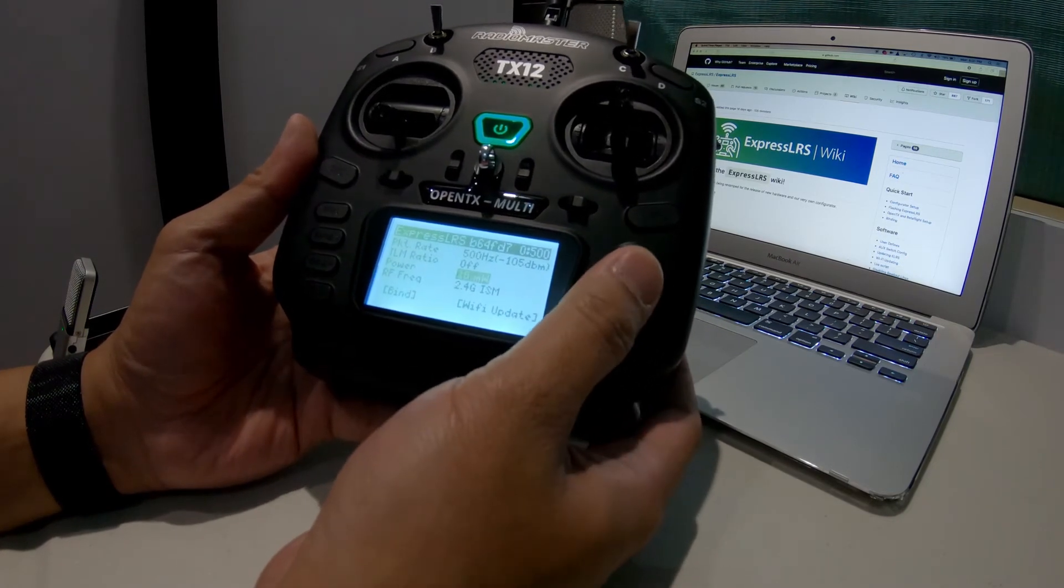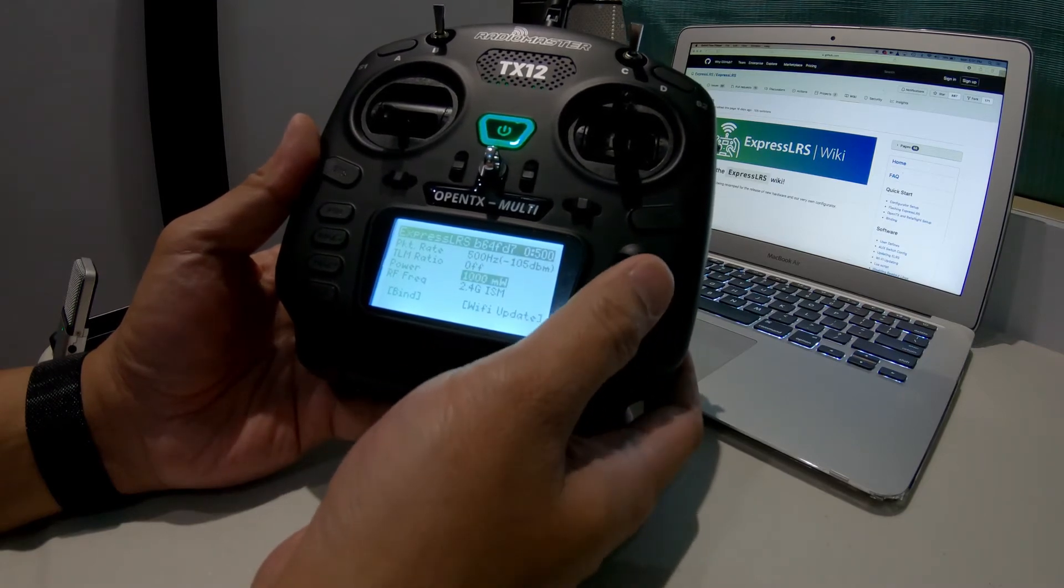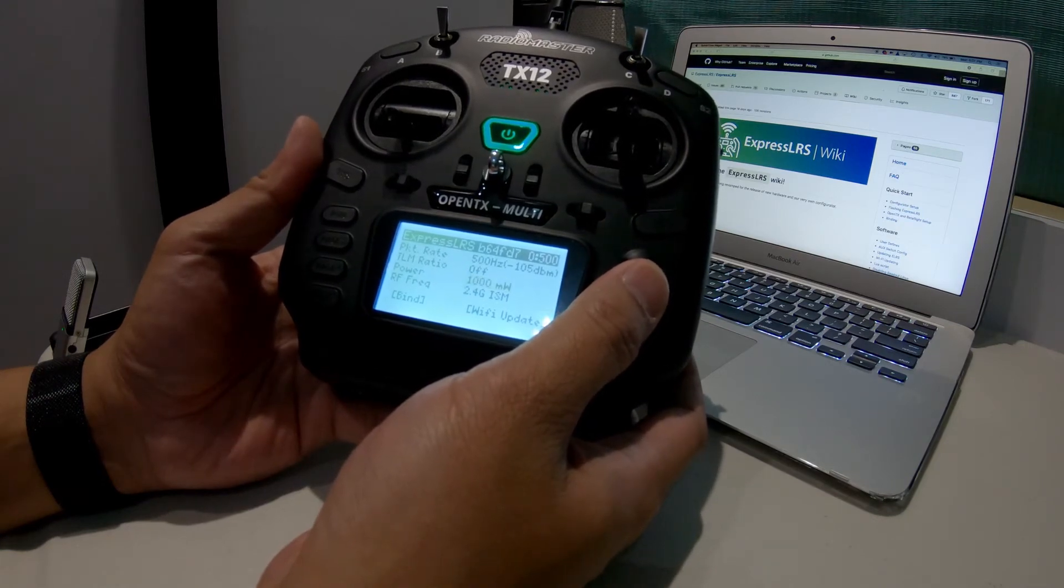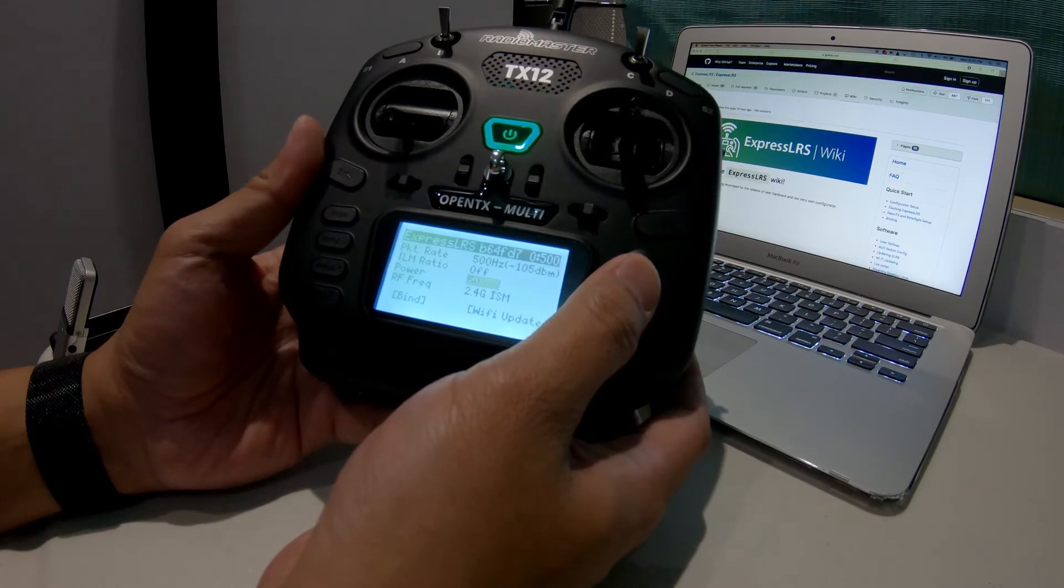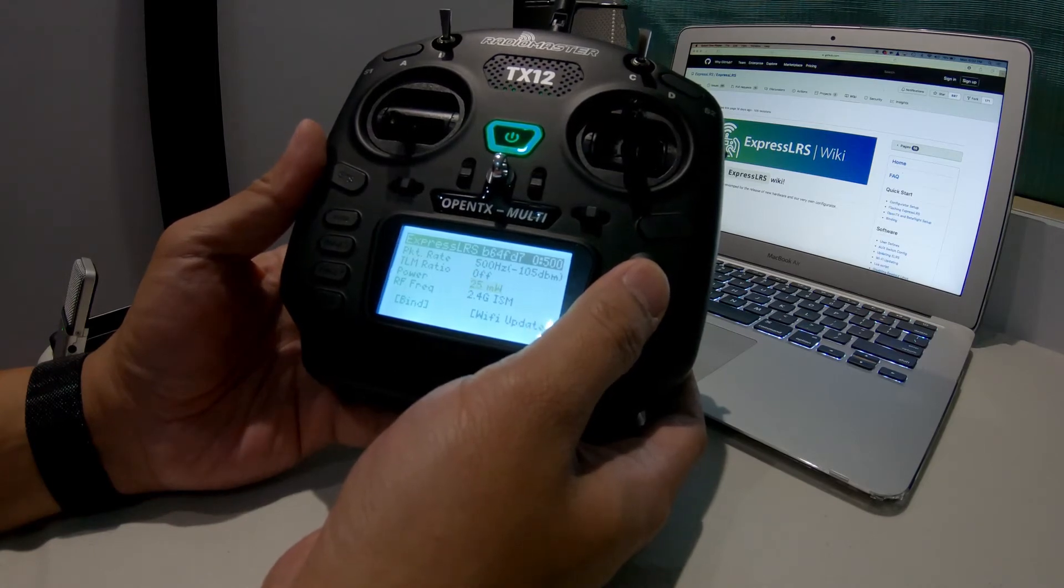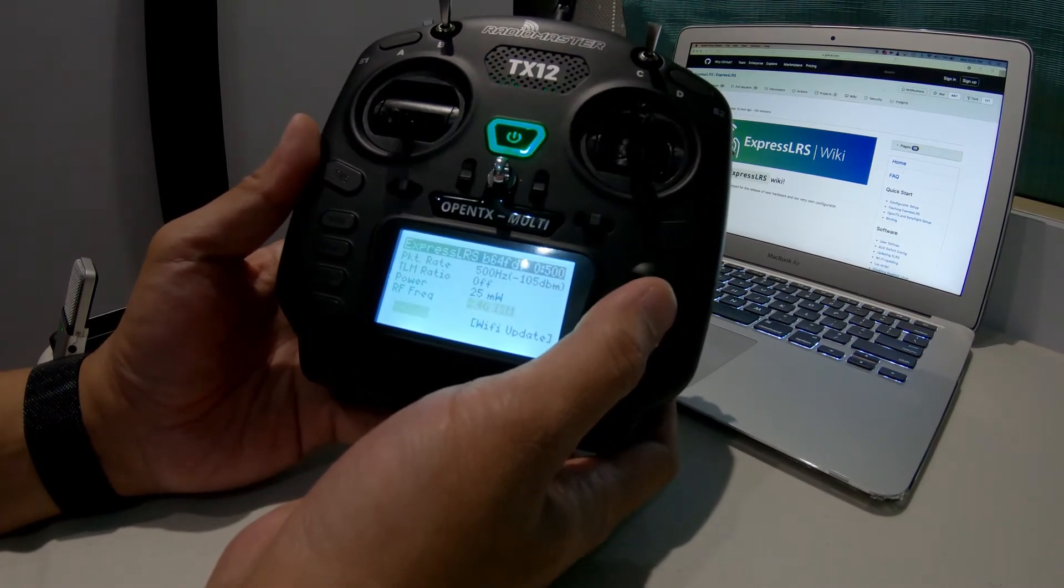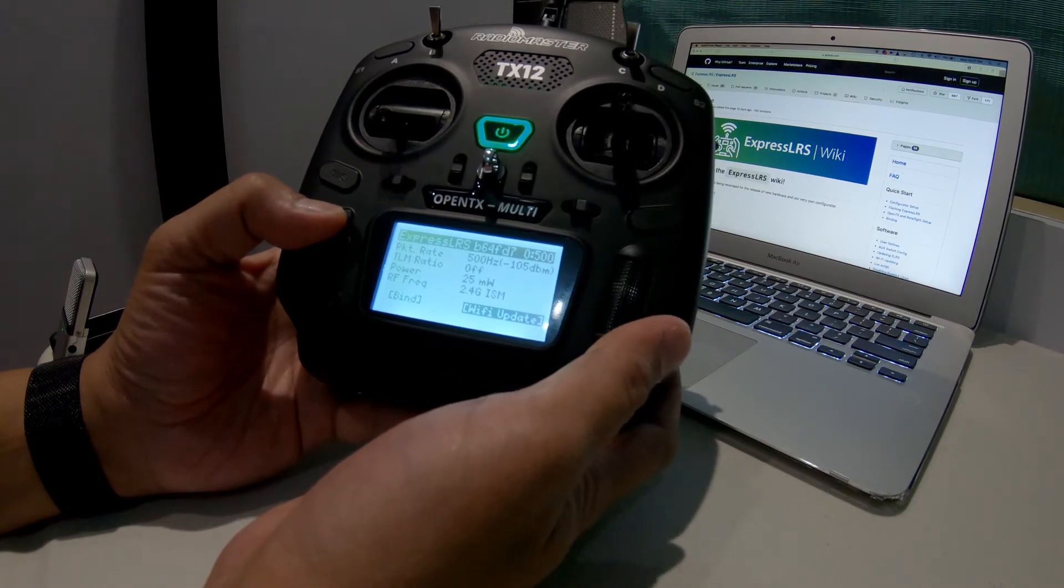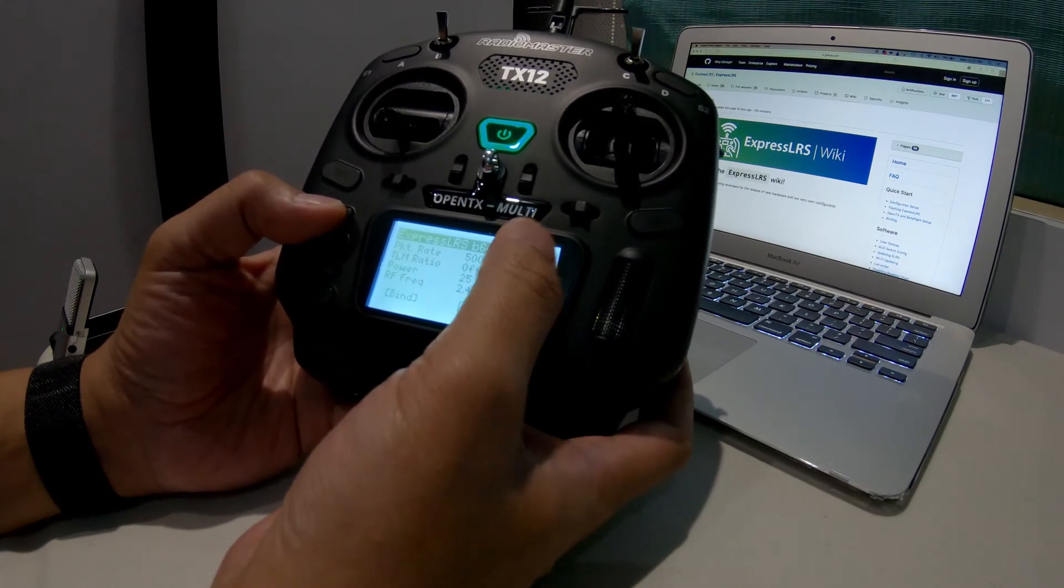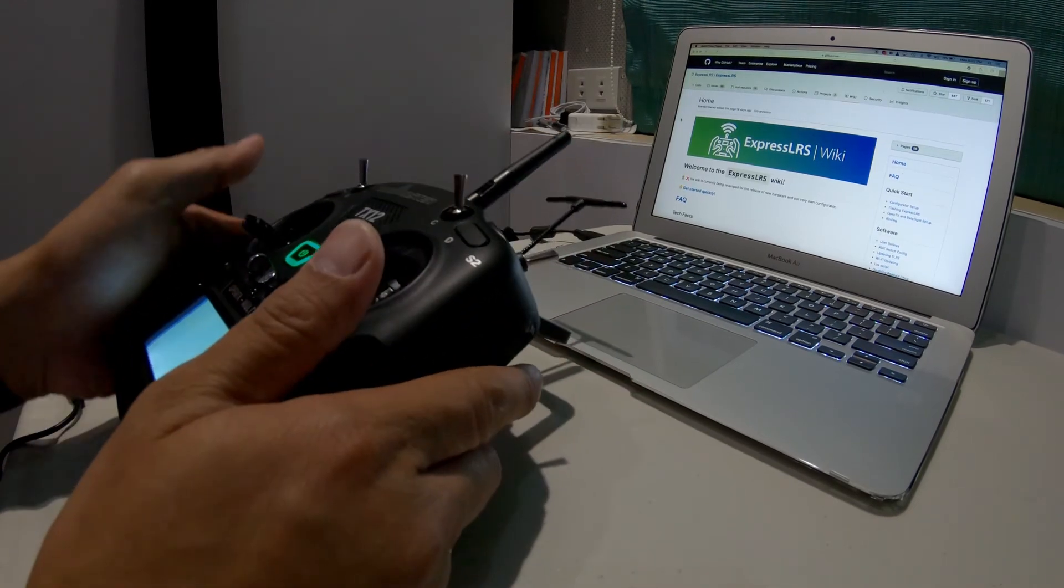For power modules, you have 10, 25, 50, 100, 250, and 500, and even a 1 watt—I haven't tried the power yet. Unfortunately, my receivers are still coming from Banggood, and I just wanted to show you this setup first on the radio. We'll have another video for the receivers. In the radio itself, you can see from the RF frequency I'm using 2.4 gigahertz, and you have the binding and Wi-Fi update selection.